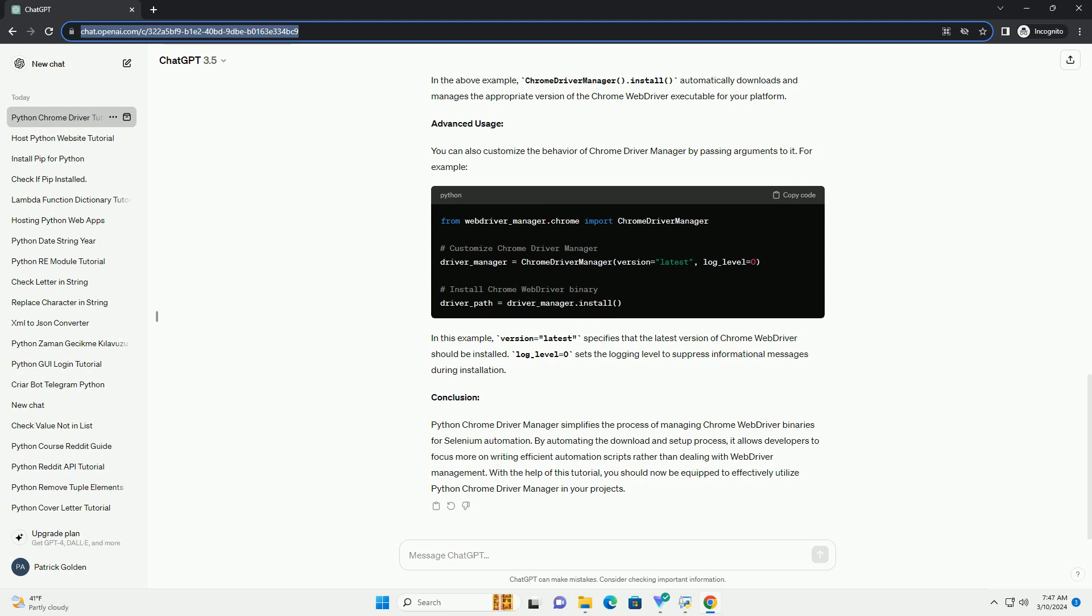Usage: Below is a basic example of how to use Python Chrome Driver Manager to automate Chrome Browser with Selenium. In the above example, Chrome Driver Manager.install automatically downloads and manages the appropriate version of the Chrome Web Driver executable for your platform.